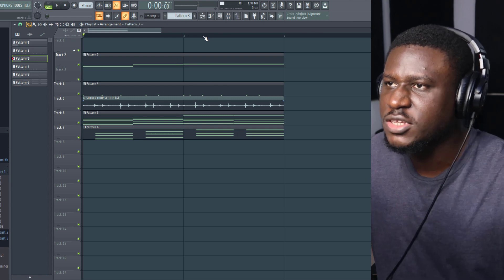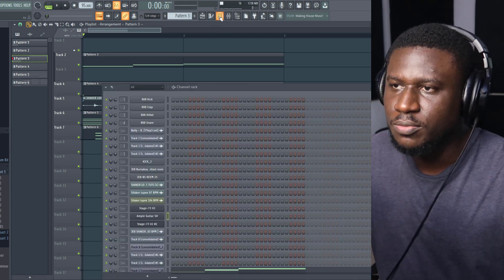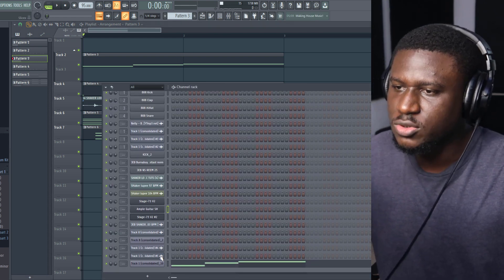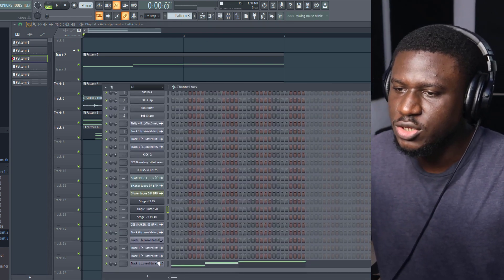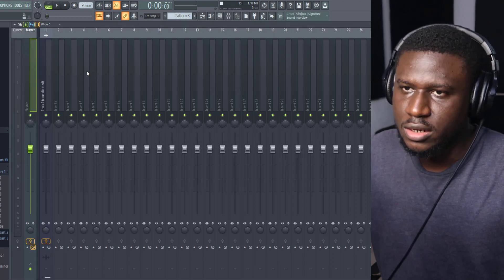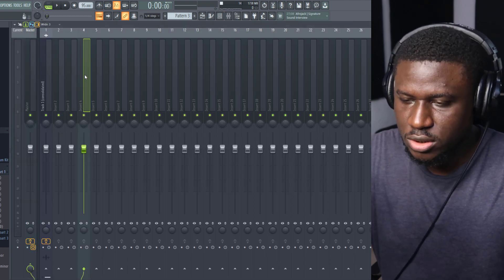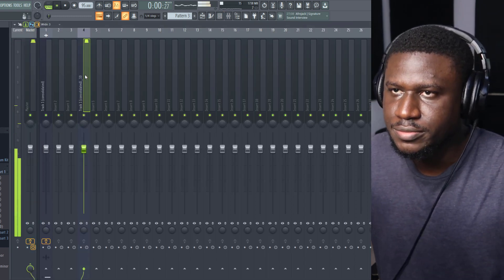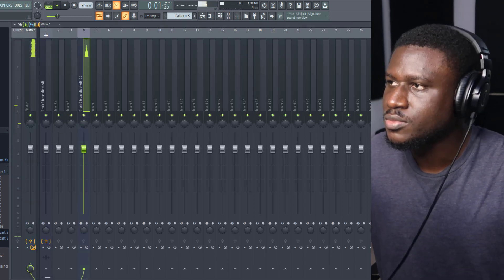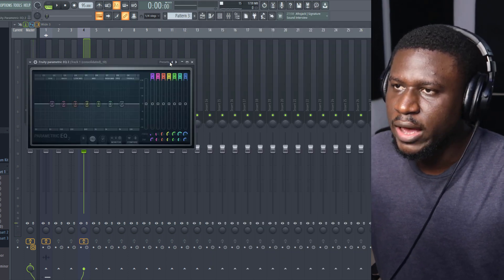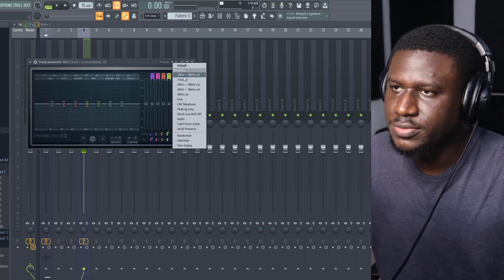You can add effects to your sample. I feel like it's a bit too sharp, so let's use an EQ. Load it up here, come to EQ, and we'll do some high cuts.